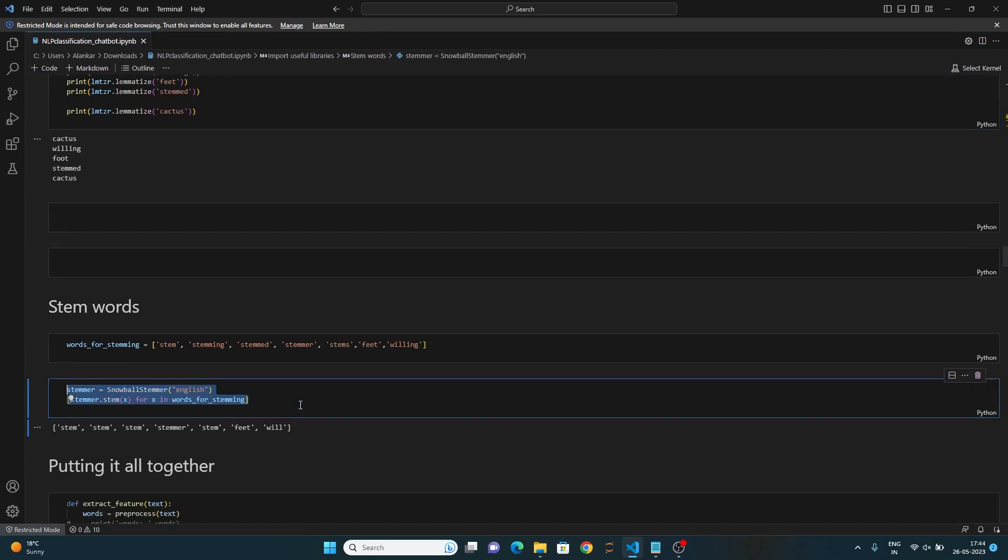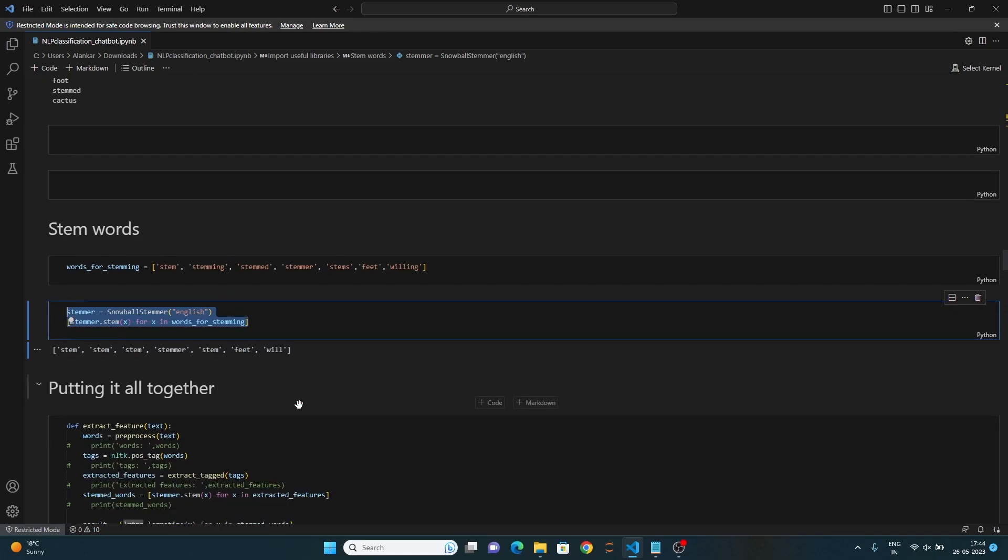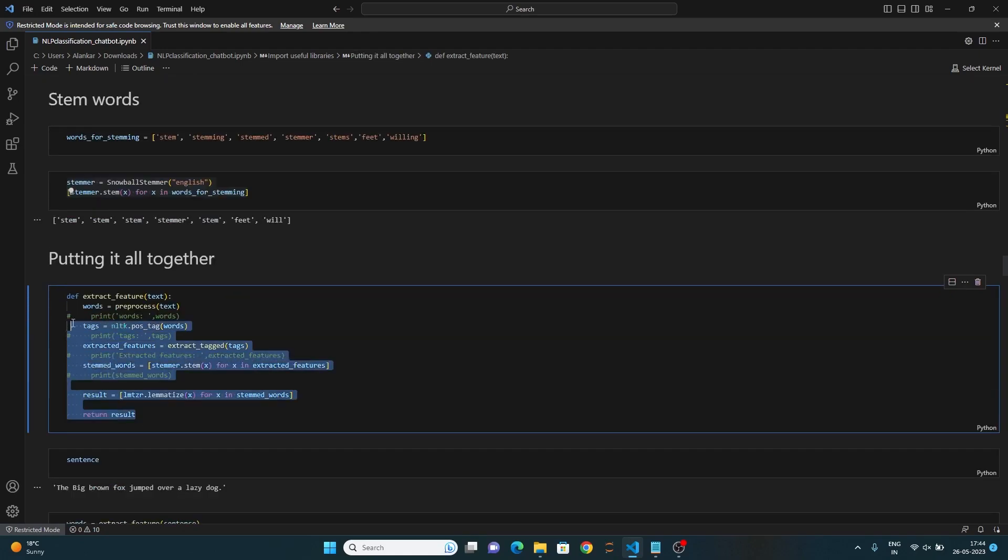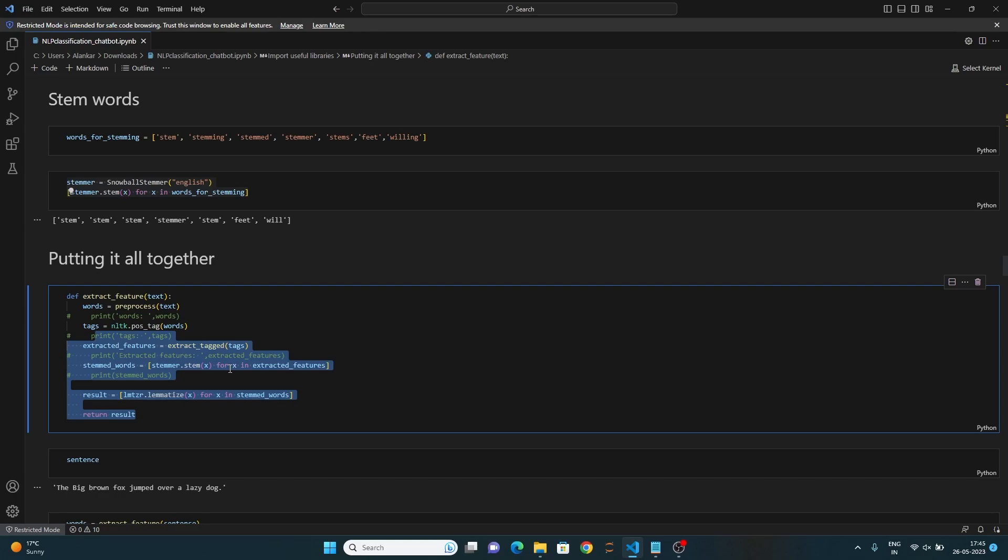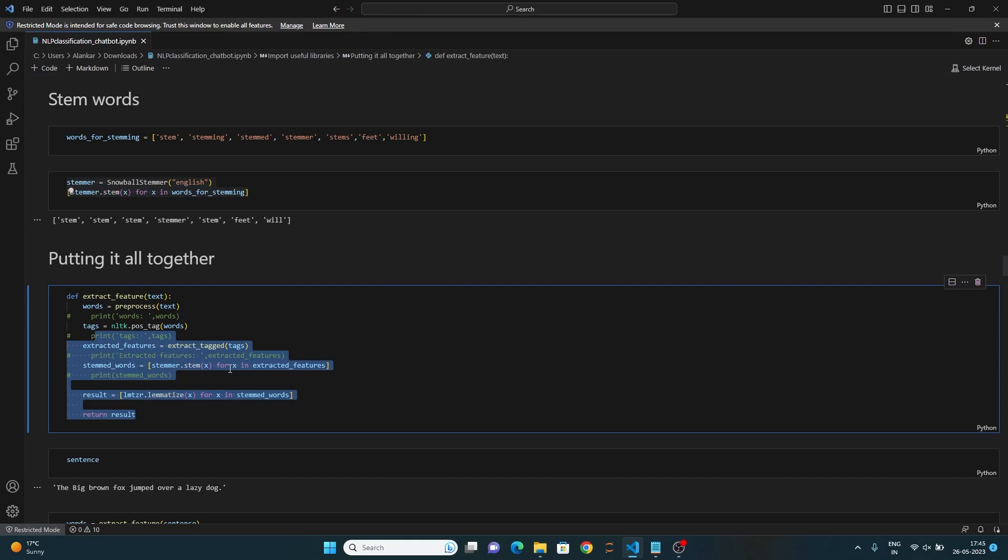Now it's time to put all of them together in a single definition of a function. So, this code defines a function called extract_feature that takes the text as input. Within the function, the preprocess obtains the filtered words. The nltk.pos_tag function is used to assign parts of speech tags. The extract_tagged function is used to extract words based on specific parts of speech tags from the tagged words and finally the stem words are lemmatized.